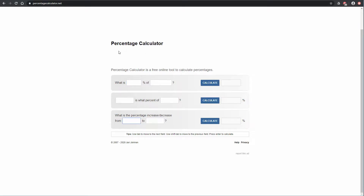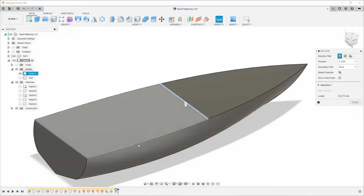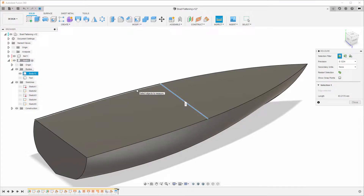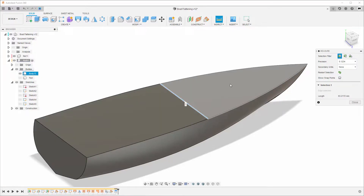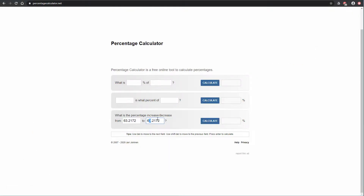Now we go to a website — there's a link in the description — that can help us calculate the percentage, so you don't have to do it manually. This is much easier and helps avoid mistakes. We have the original length, and we need to reduce by two millimeters — one millimeter from each side. So we subtract two from the original to get 61, then calculate the percentage.